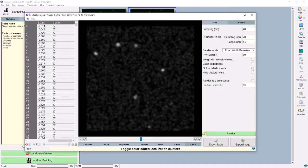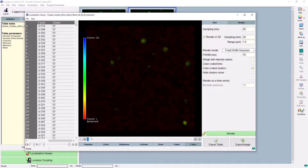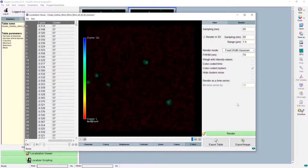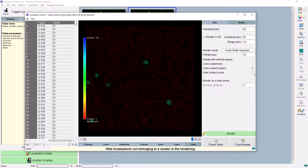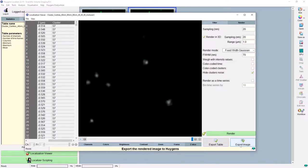Now that we have a clustered localisation table — recognisable by the cluster column — two brand new options in the Huygens localisation viewer appear. The first one is colour-coded clusters: this allows rendering the image such that all localisations belonging to the same cluster are coloured with the same colour, so you can easily distinguish the different found clusters. Note that there is a lot of red present, which as indicated by the scale bar is the background — localisations not belonging to any cluster. In case you find it unclear that the noise is also rendered, you can enable the hide cluster noise option, which renders a new visualisation where all localisations not part of a cluster are not shown. You can always export this image using the export image button to the localiser main window to save the rendered image.